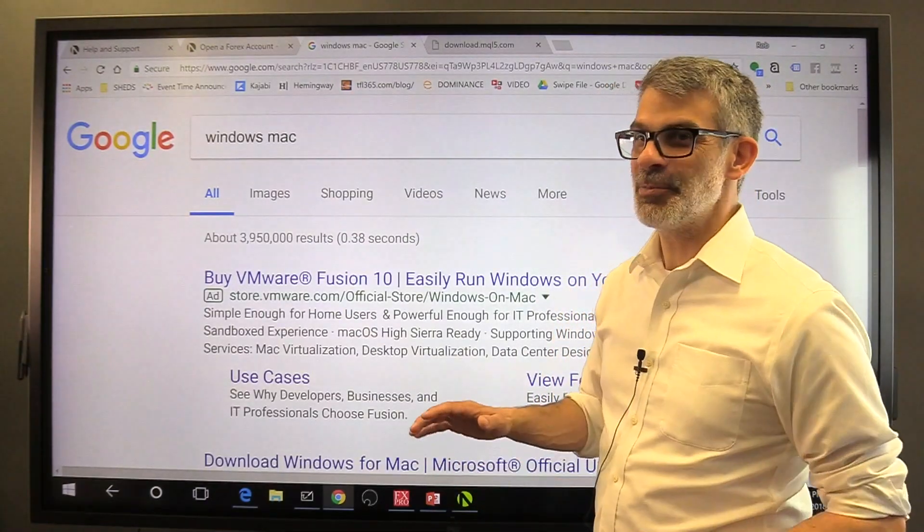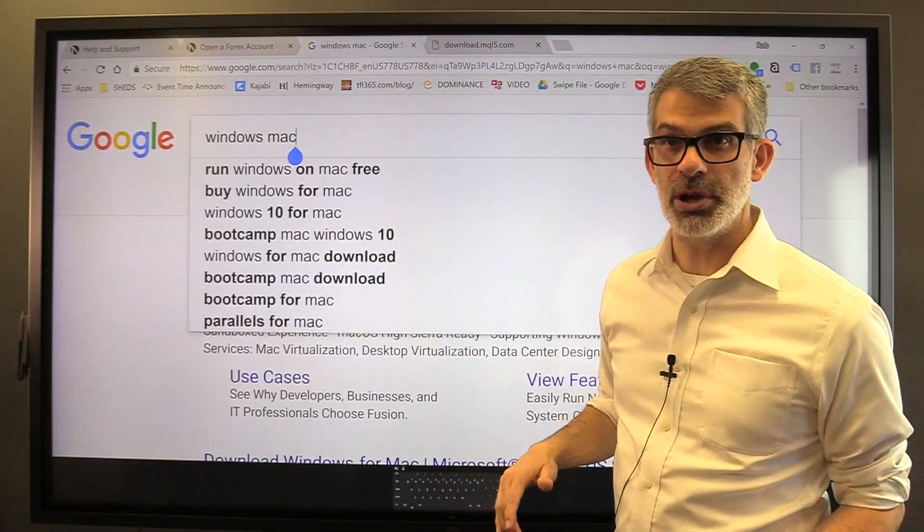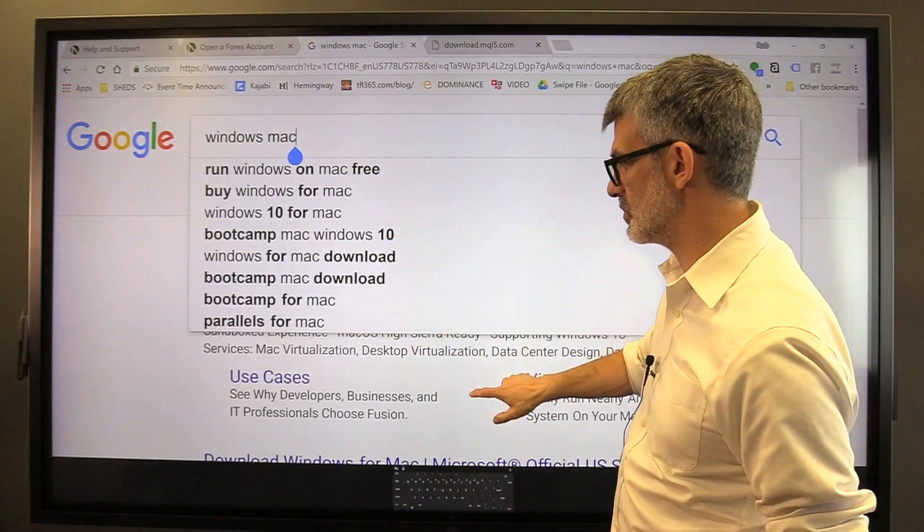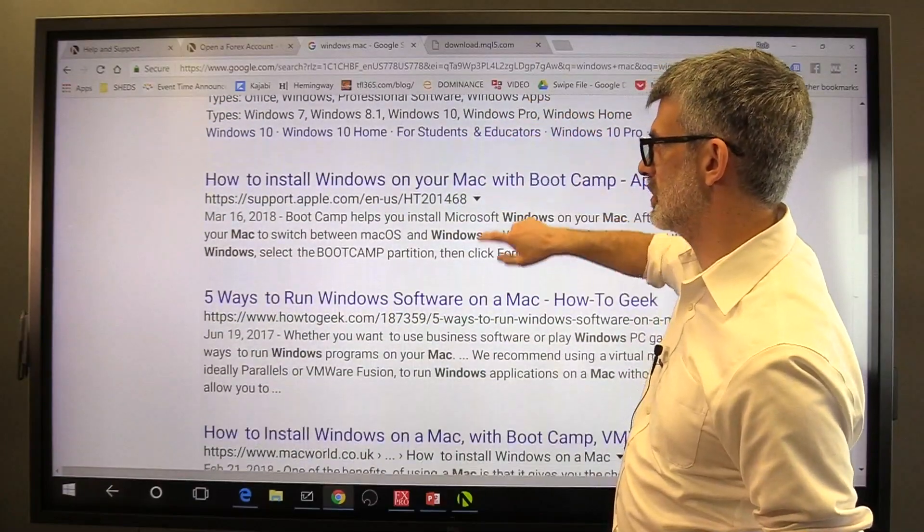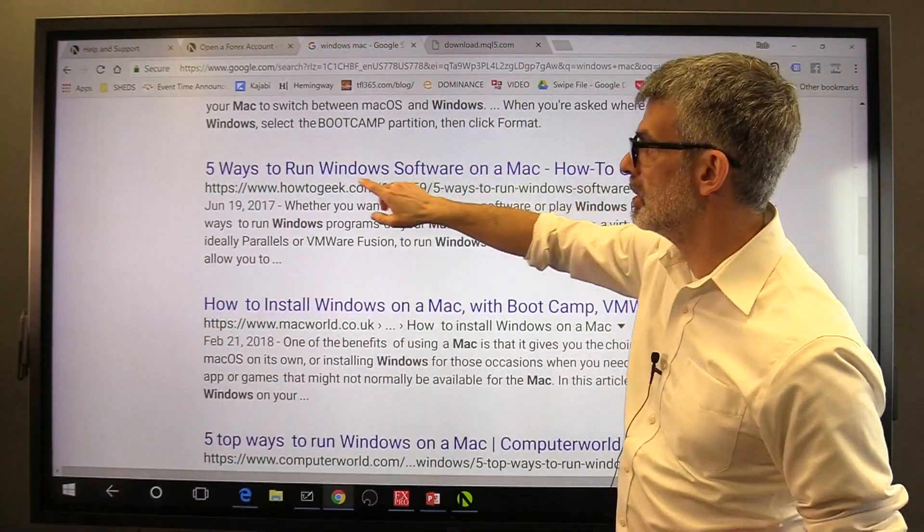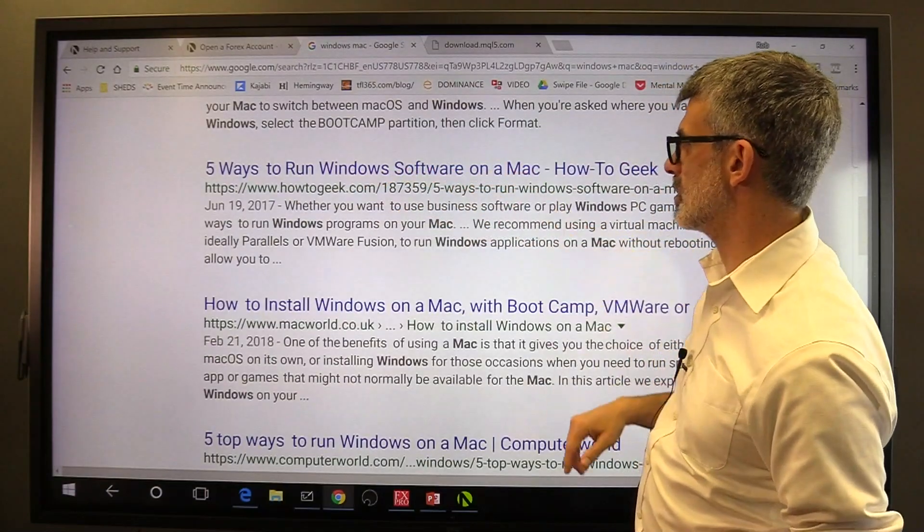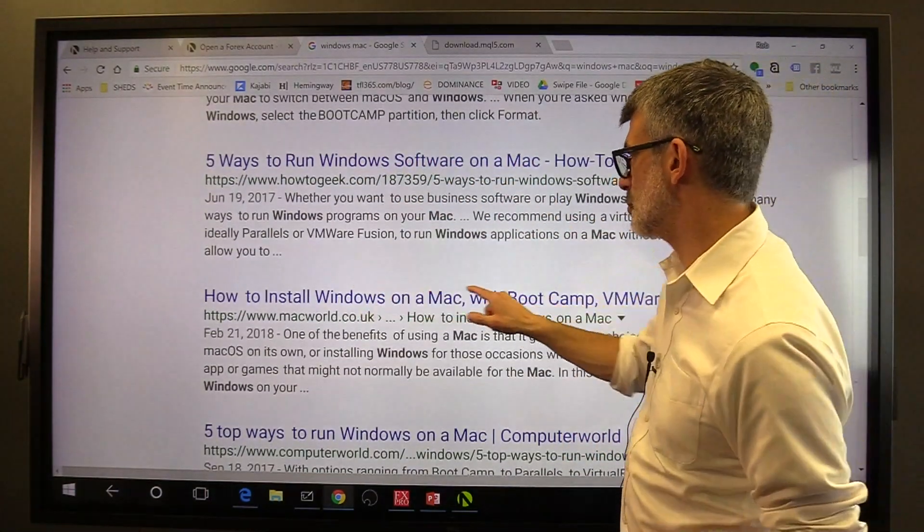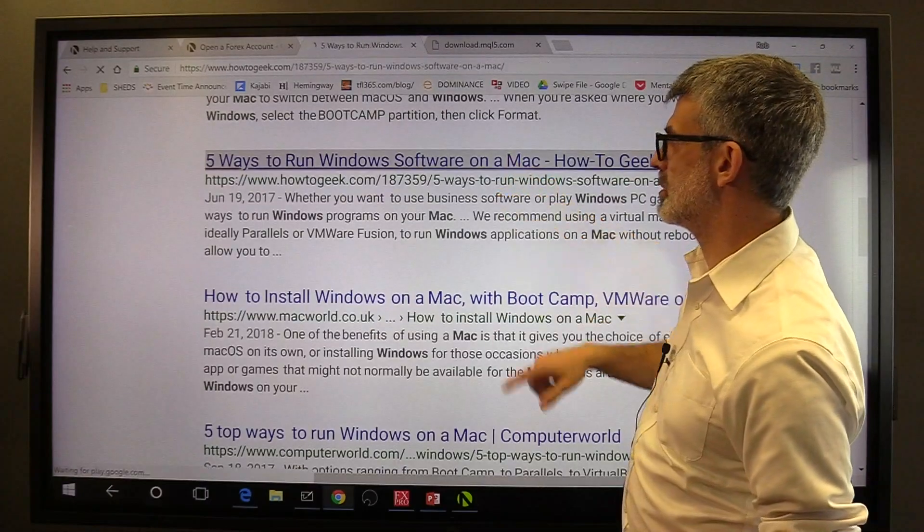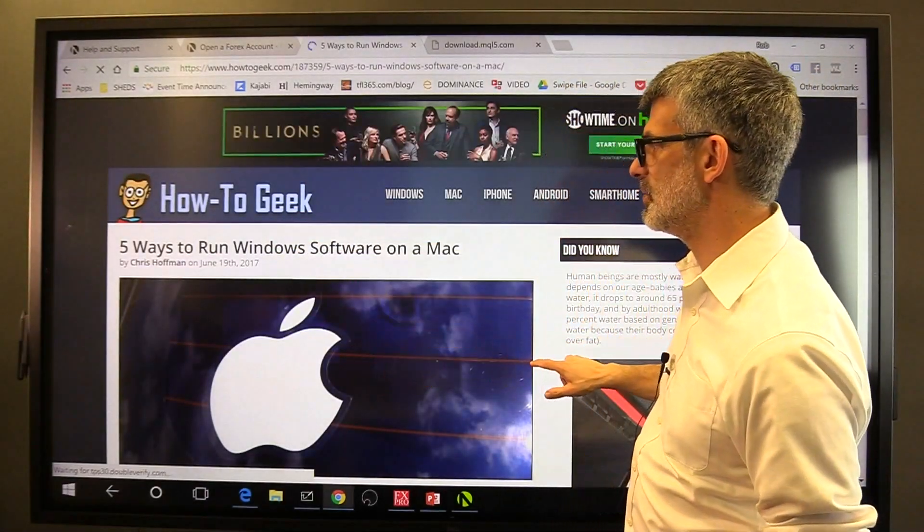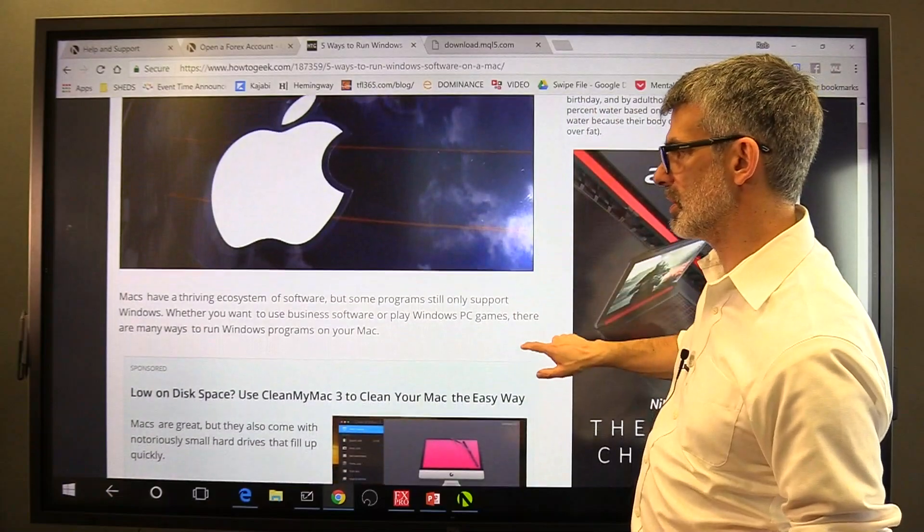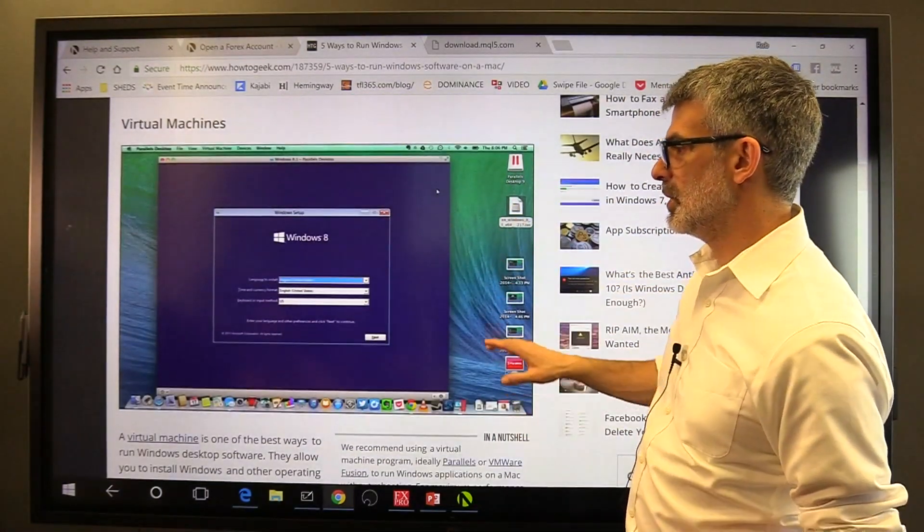Alright. With that said, what I did here was I just did a Google search for Windows Mac. And what I did was I found a bunch of results and some of the first results were such as five ways to run Windows software on a Mac or how to install Windows on a Mac with bootcamp. So I clicked on the one from How-To Geek, five ways to run Windows software on a Mac. And I want to walk you through a few of these ideas.